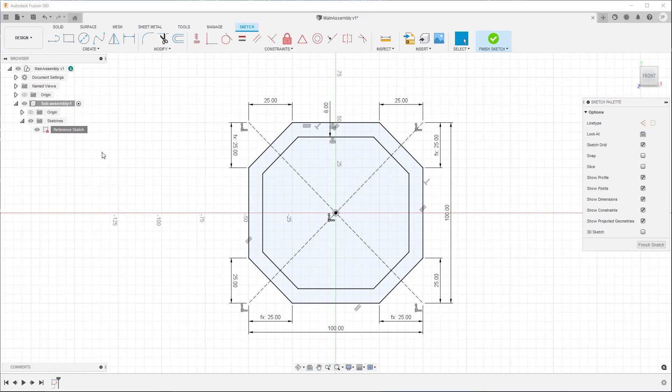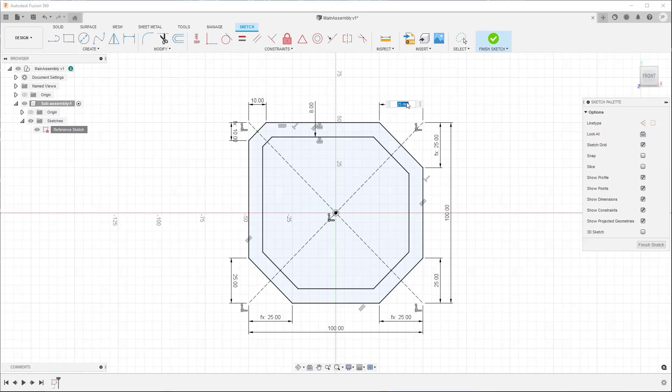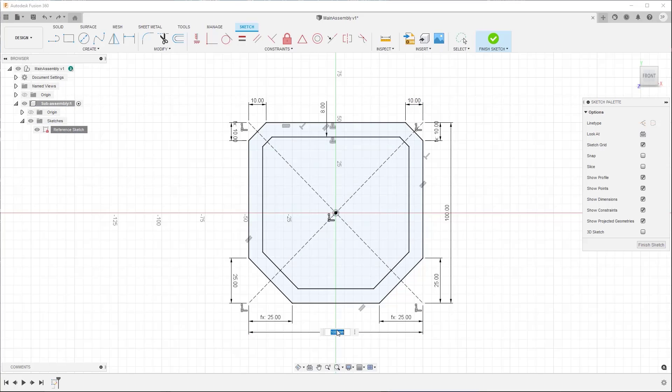The Sketch contextual tab reappears and you can make any changes you need to the sketch profile. When you click Finish Sketch and return to the 3D design environment, any parametric features that reference the sketch profile update to reflect the changes.